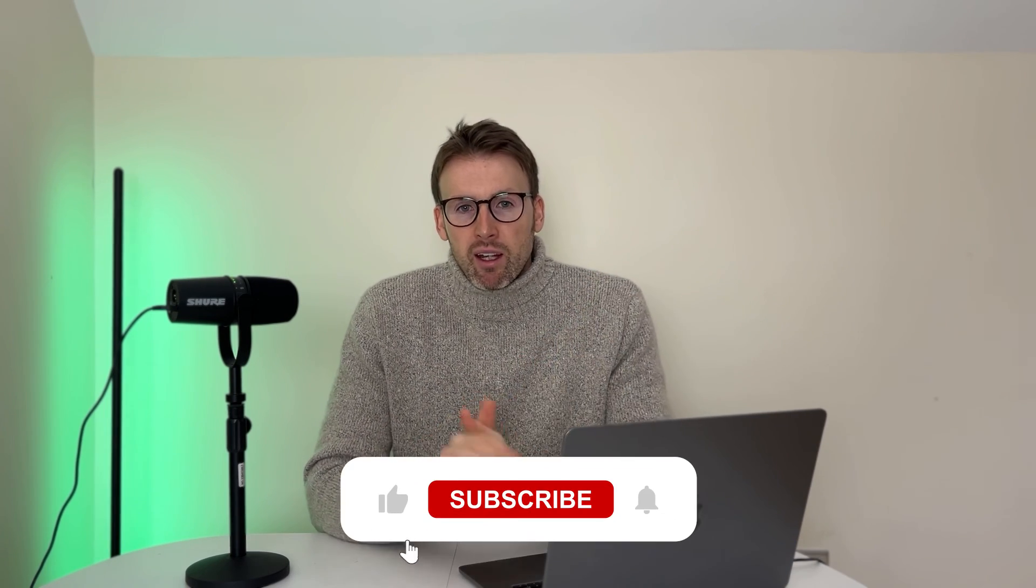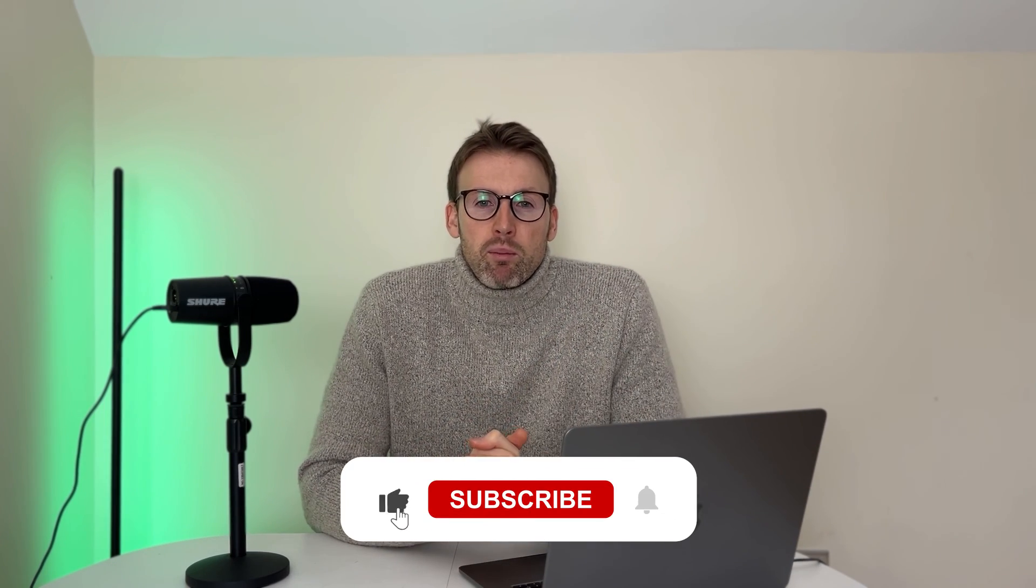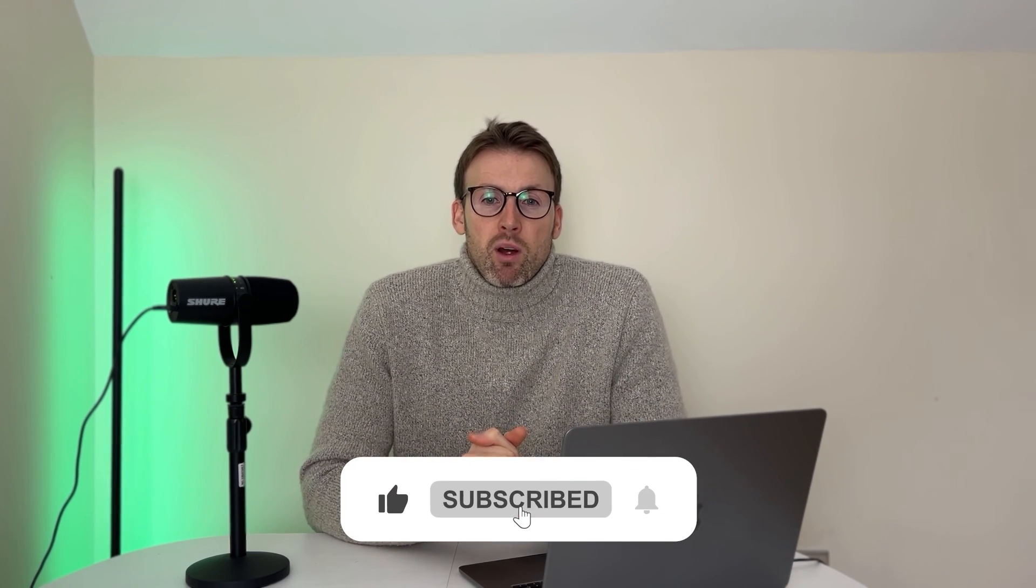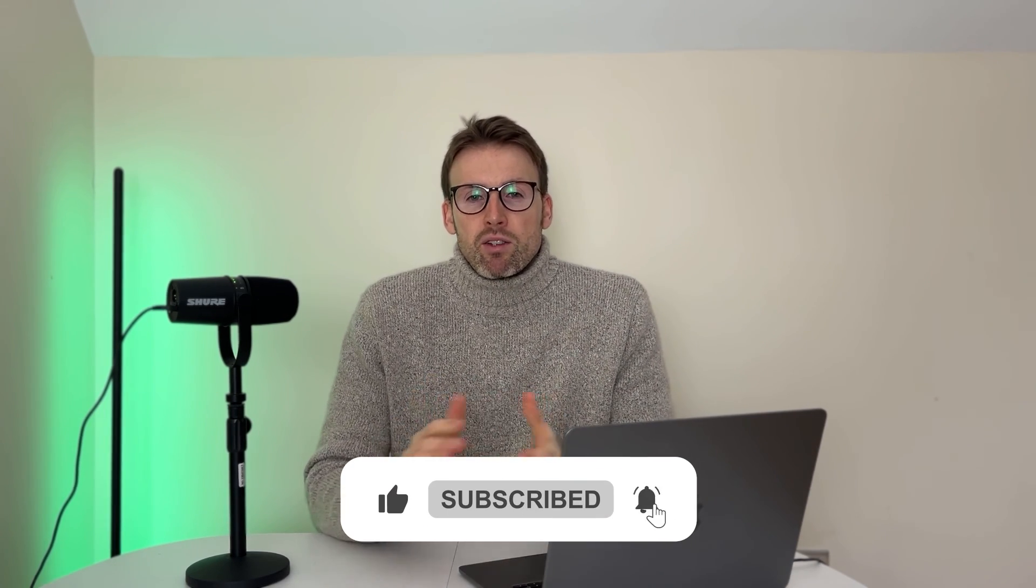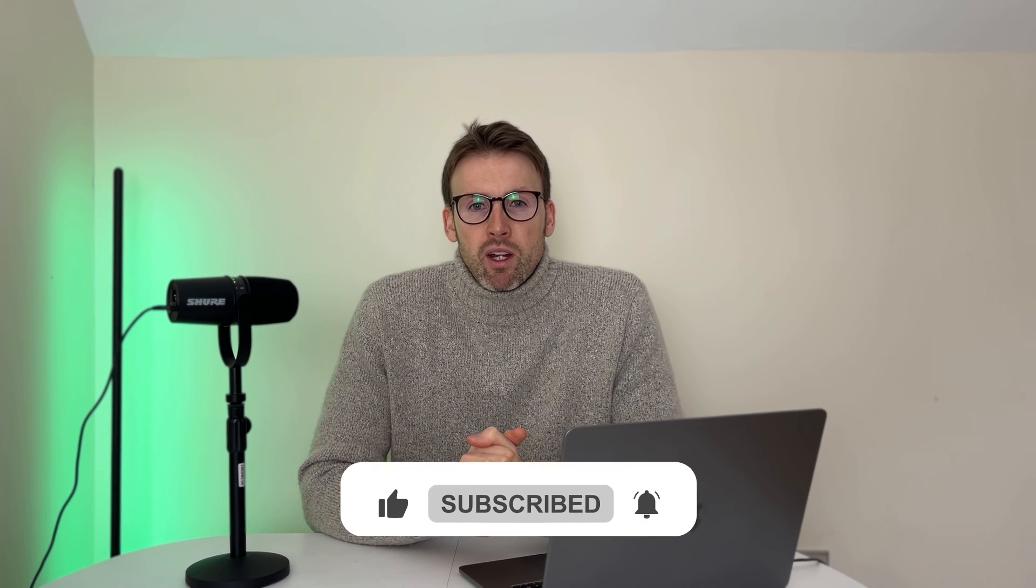There is a link in the description down below if you'd like to give it a try and sign up, as well as a bunch of other software tools that I use on a daily basis. I hope you've enjoyed this video. Give it a like if it's been helpful. Make sure to subscribe to the channel and I'll see you in the next video.